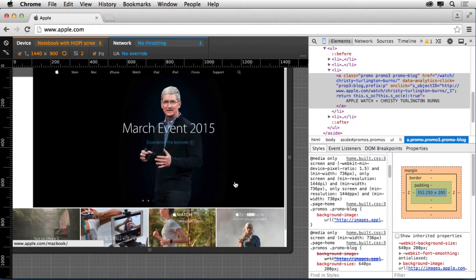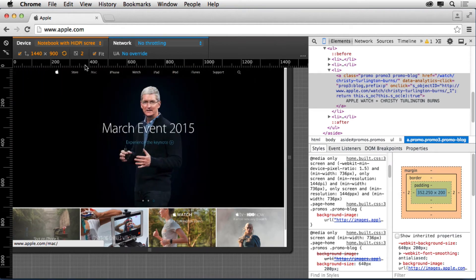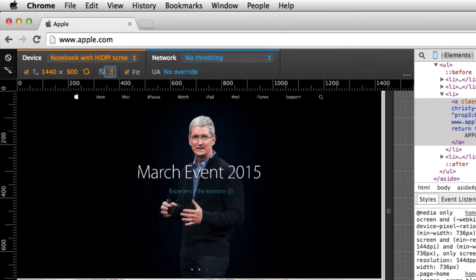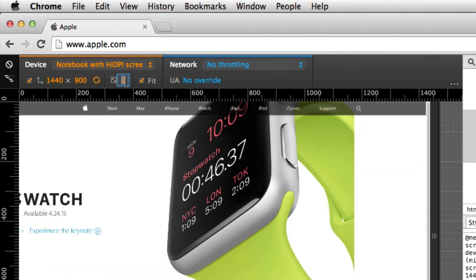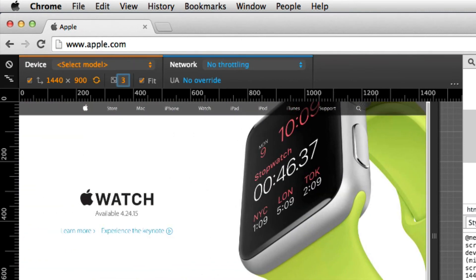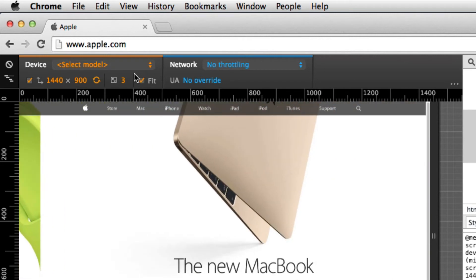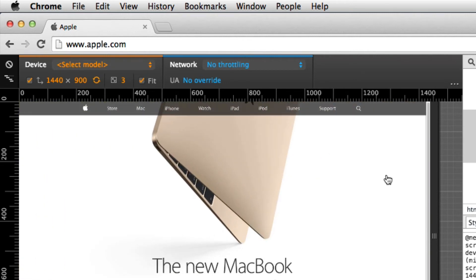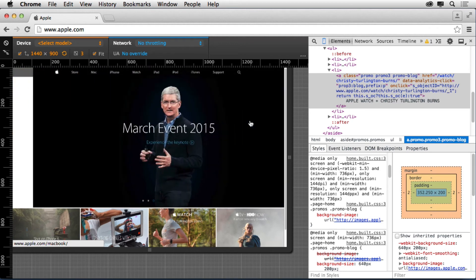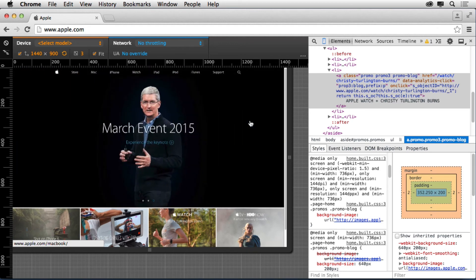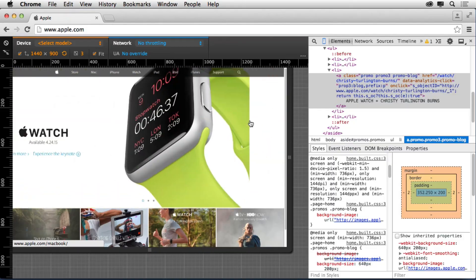What you can also do is if you decide you want to try another device pixel ratio, you can do that. You can try like three if you want to and see if maybe they have some images set for that. You can also tell it not to fit. You can zoom in over here by using Command-Plus, Command-Minus on Mac, Control-Plus, Control-Minus on Windows, and get a feel for what's happening.